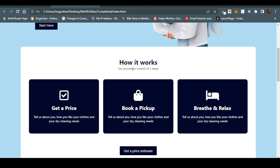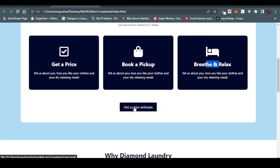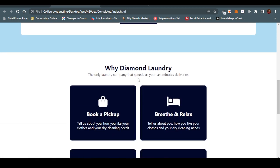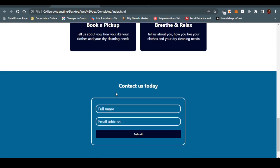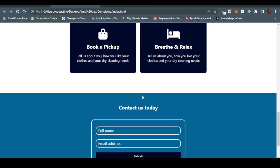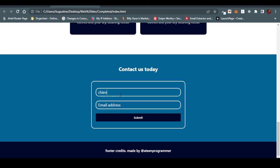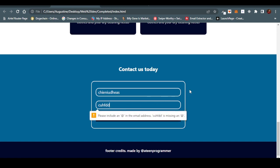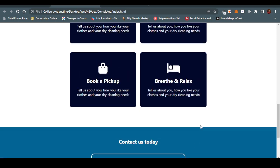We also have the 'How It Works' section with a description and three boxes — for instance, 'Get a price estimate.' Then there's the 'Why Diamond Laundry' section, which is the only laundry company that speeds up your last-mile delivery, with 'Book Pickup' and some other things — this is just demo content we can always work on. Then we have the contact form with a full name field that does some HTML validation. And then the footer credits say 'Made by 18 Programmer.'